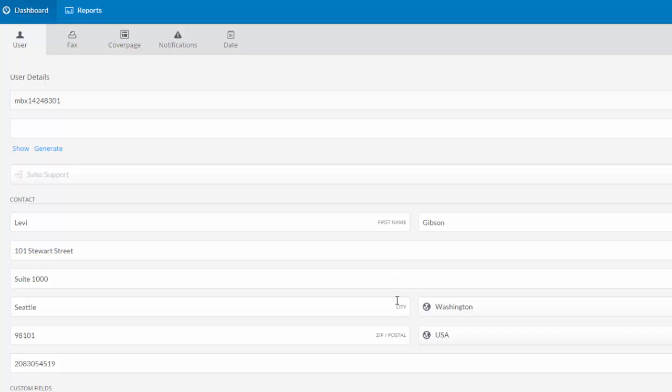Depending on how your company account is configured, you may be allowed to edit these settings in this area, or they may be set on mandatory default settings. This first tab here titled User displays information about me, including my name, company address, and phone number.